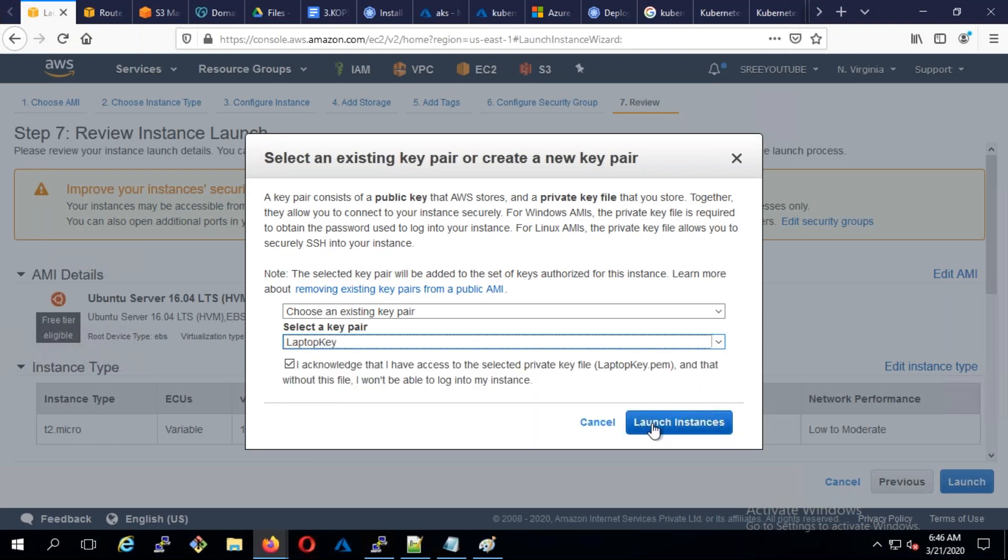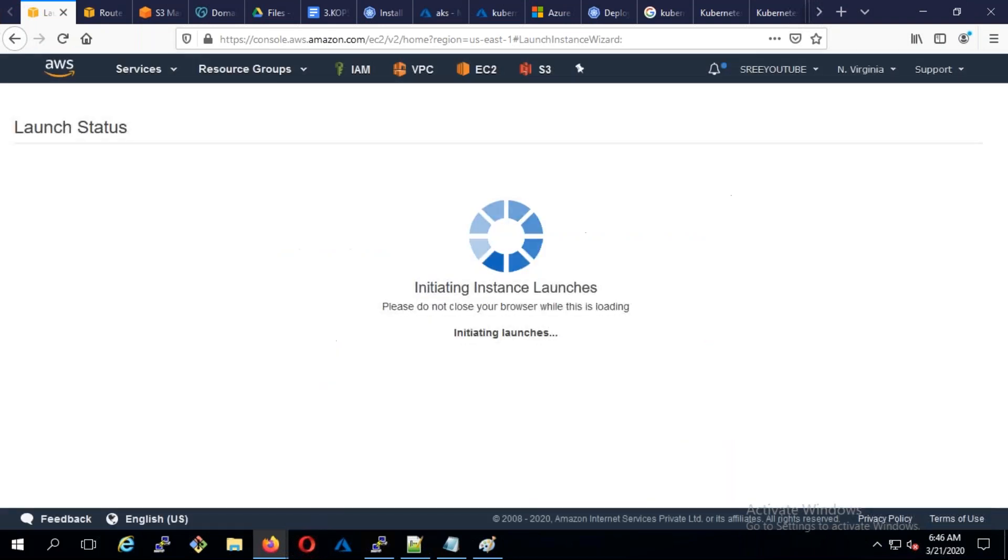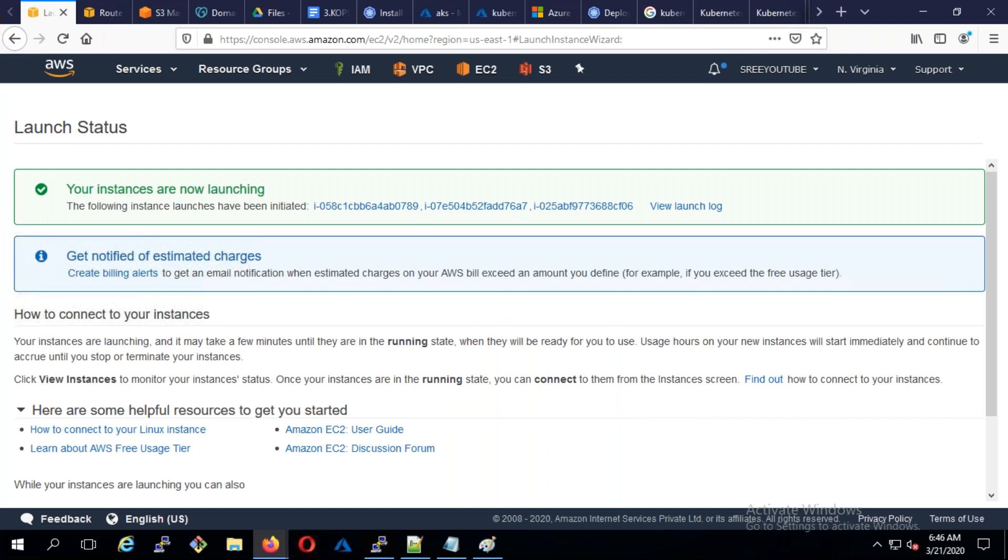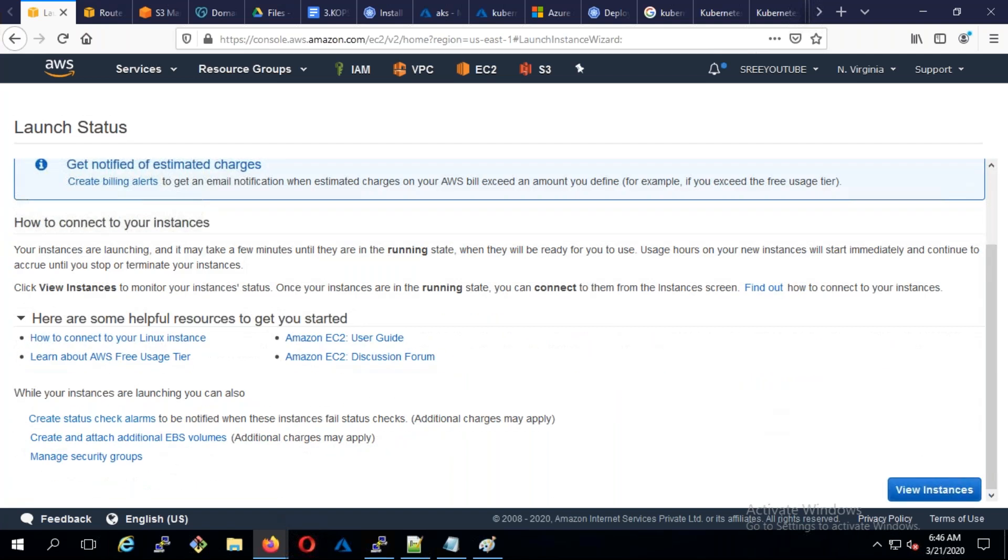So let it deploy. Let's take a five minute break. I'll come back in five minutes and we'll continue from here.